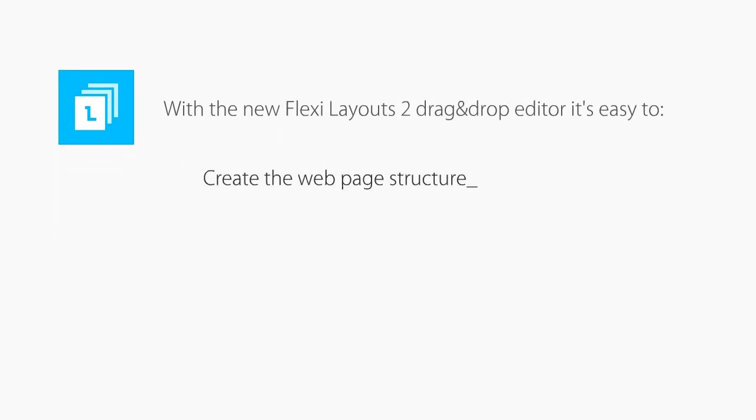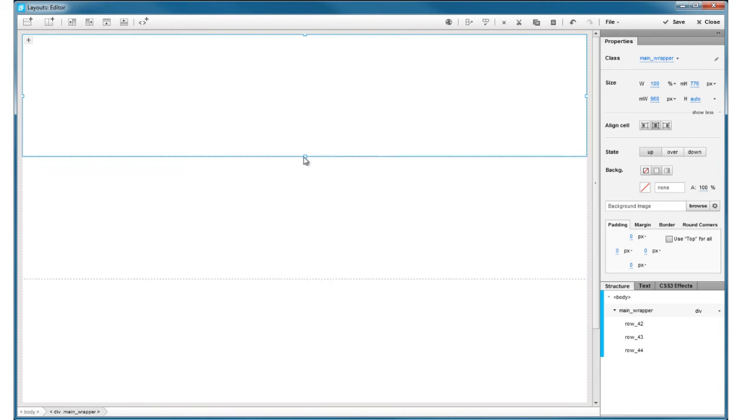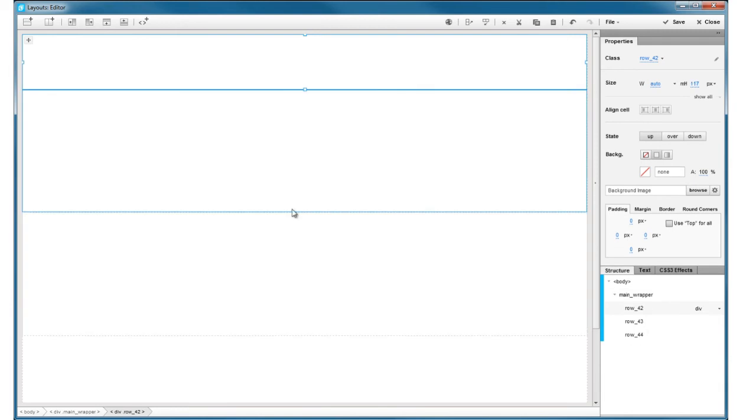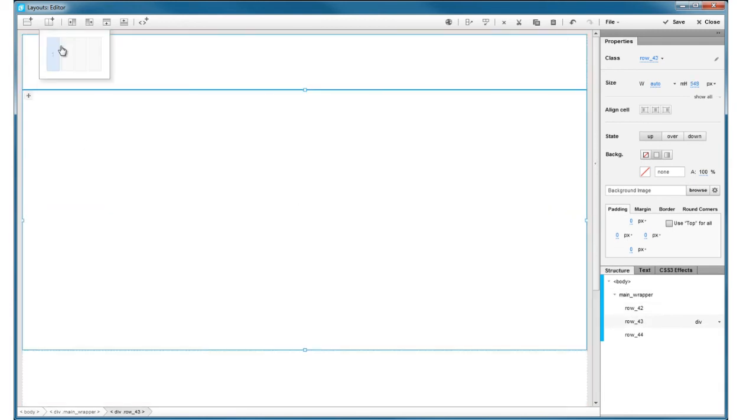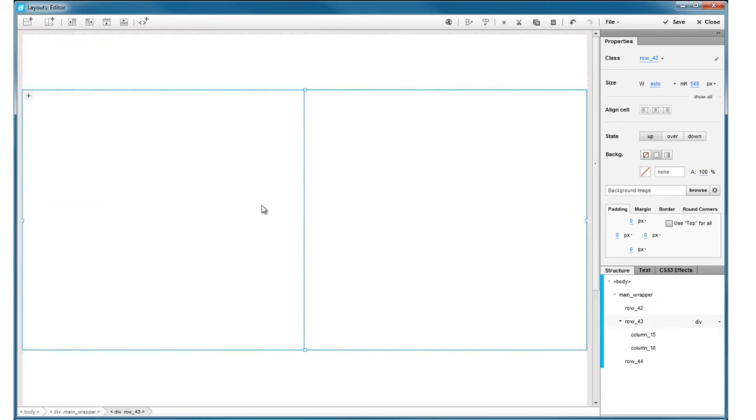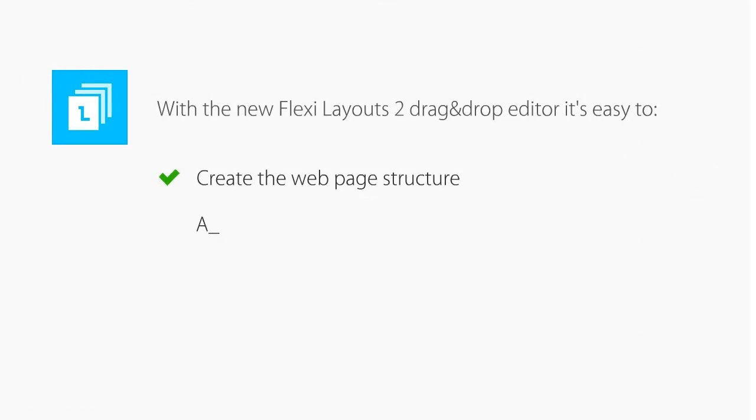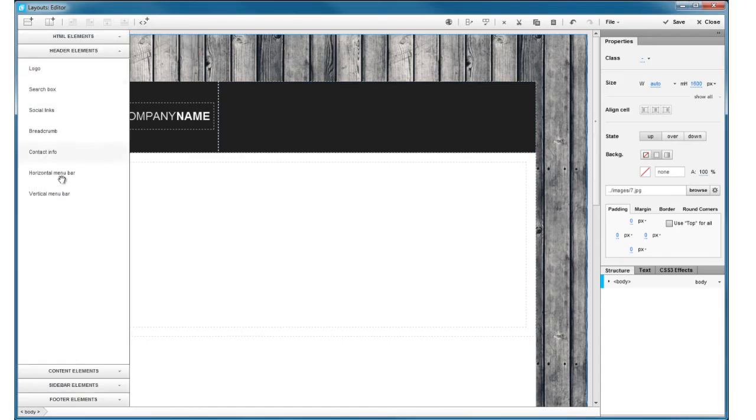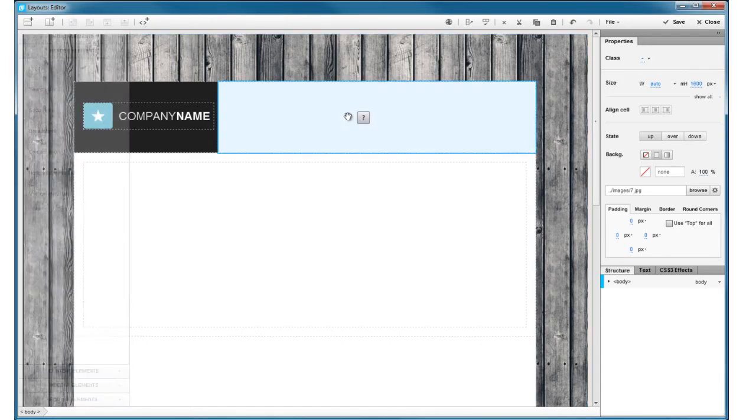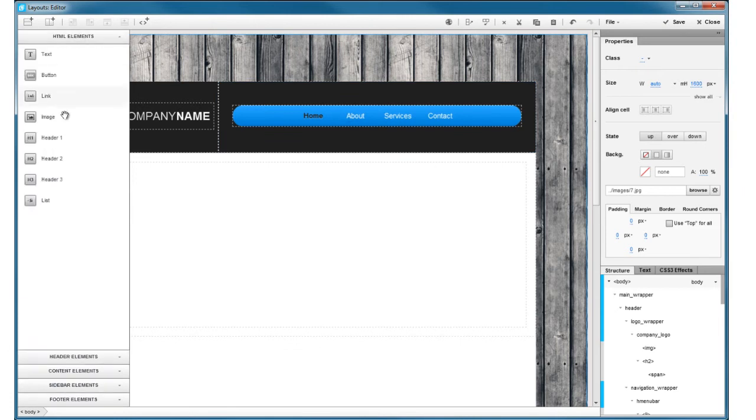With FlexiLayouts' exclusive drag-and-drop editor, you can easily create a structure of your web page in just a few clicks, or start with one of our many predefined templates. Then, add content and arrange it exactly how you want it to appear in your site.